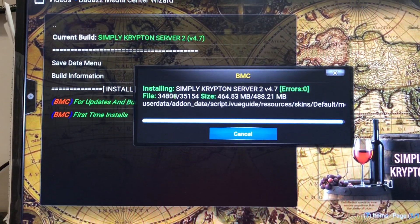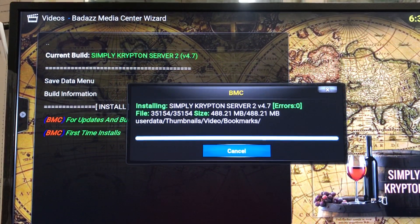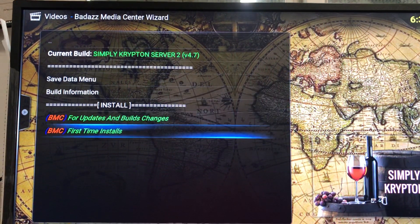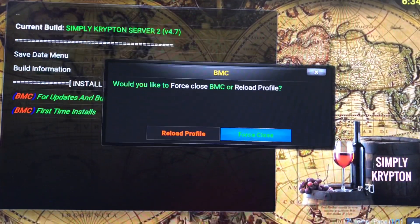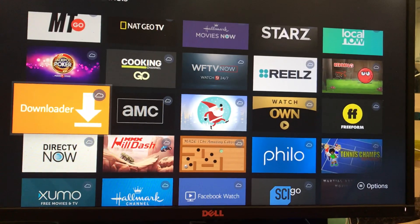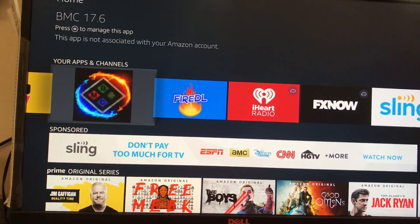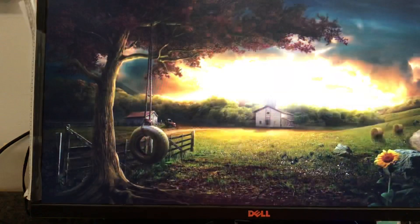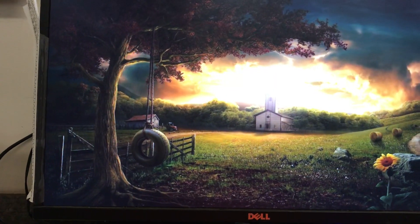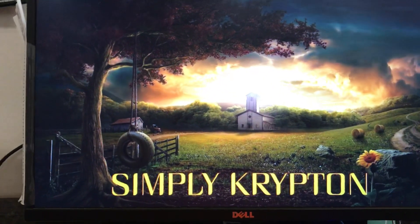We're about 10 minutes into this video, start to finish, and I'm almost done. Now it says would you like to Force Close or Reload — we're going to Force Close. Select Force Close, it stops. Press your Home button on your remote, go down, find the BMC right there, select it, and start it back up. Then just lay your remote down for another minute or two and let everything load up and update.